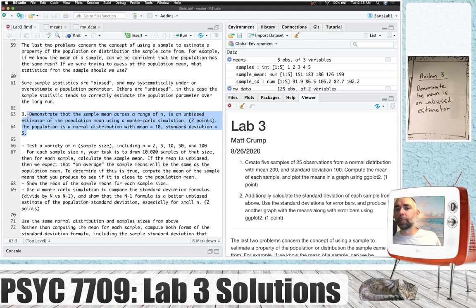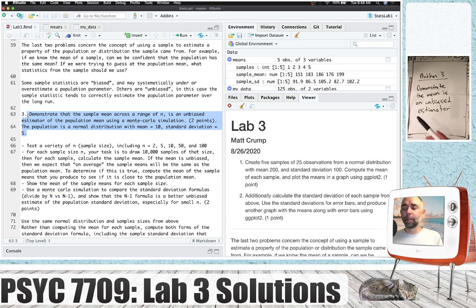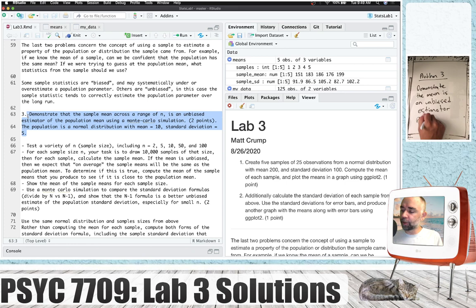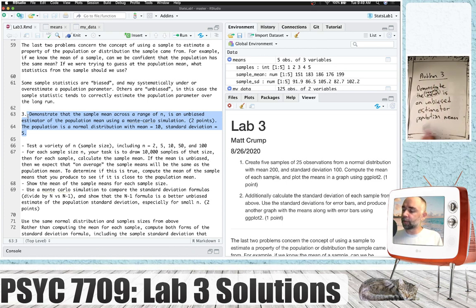Let's move on to problem three. Here we're going to use R to demonstrate that the sample mean across a range of different sample sizes — or n — is an unbiased estimator of the population mean.